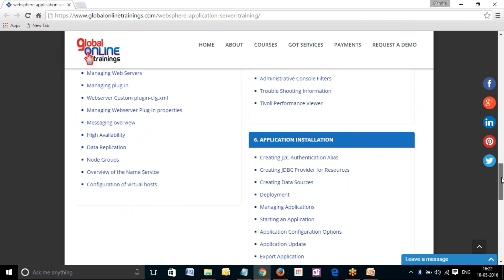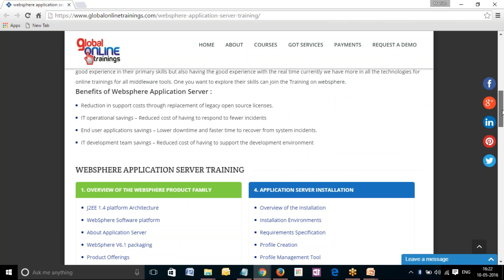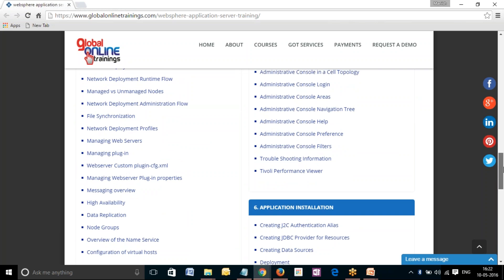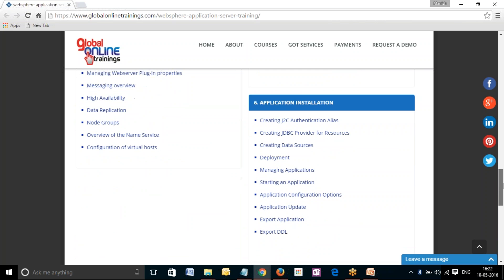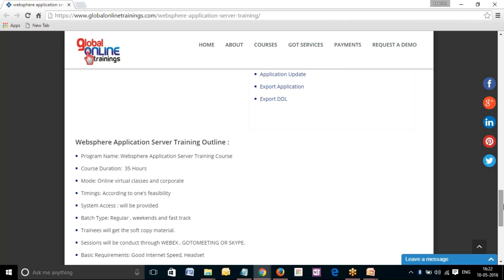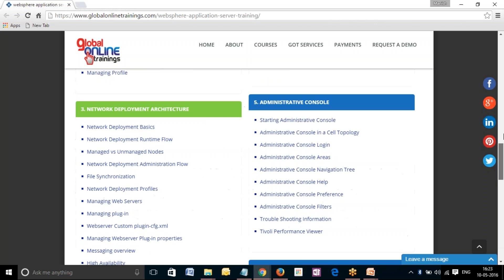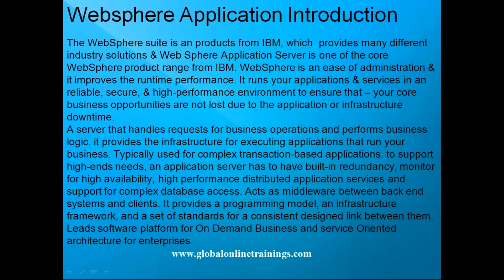We will move forward with application server installation in the administration console and will end the course curriculum with application installation, under the supervision of subject matter experts. To complete this WebSphere application server course we need around 35 hours approximately. Timings are according to the feasibility of the consultant and the trainee who want to enroll with us. System access will be provided and the batch will be divided into regular, weekend, and fast-track depending upon requirements. The basic requirement will be a good internet speed and a headset.